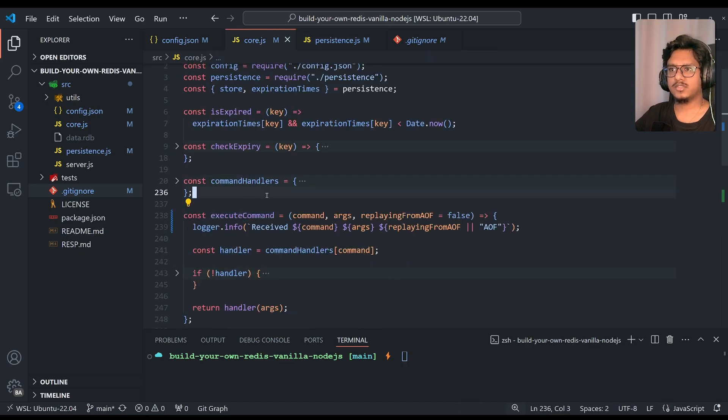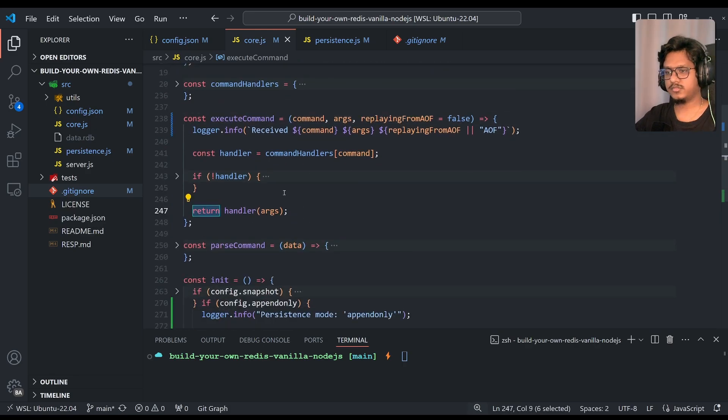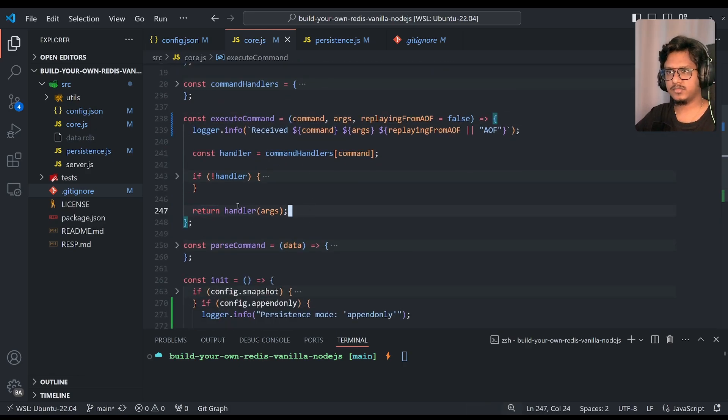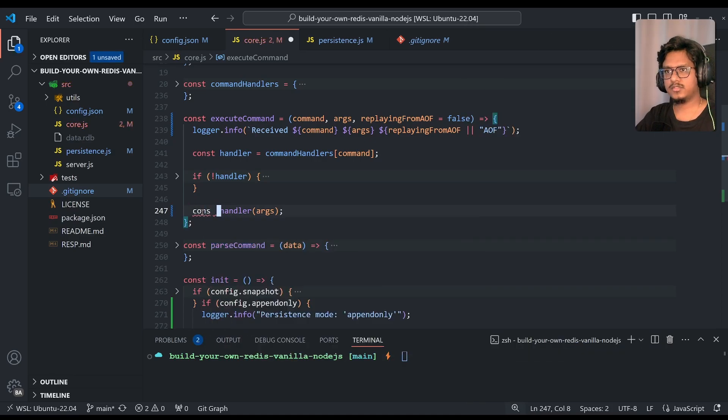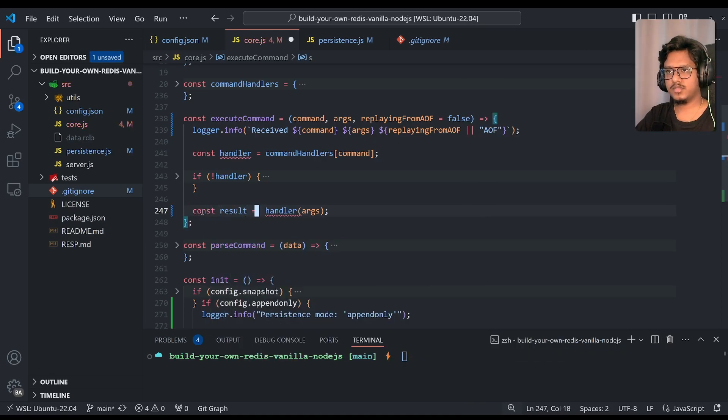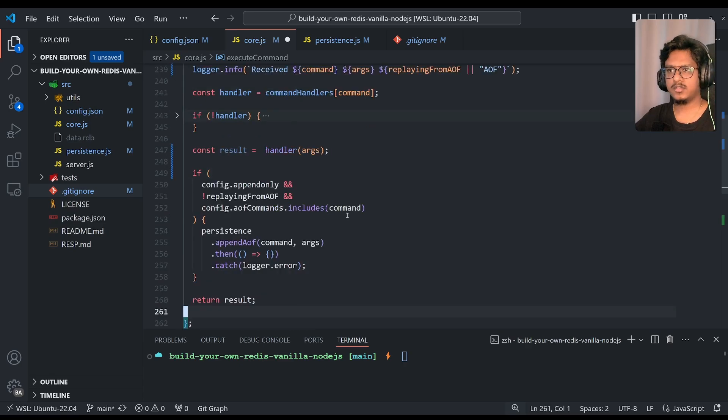Then code.js execute command. Now instead of directly returning handler of args like the result of handler function, we'll just first save it in result.